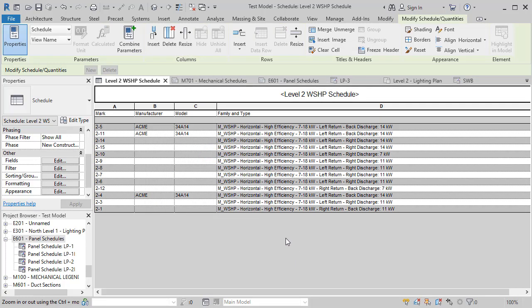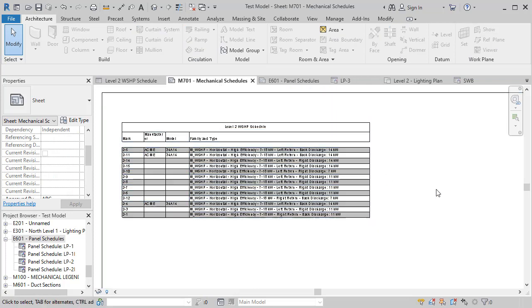This update is more general, but it's still a quality of life improvement that will affect electrical engineers when reading and printing large schedules.